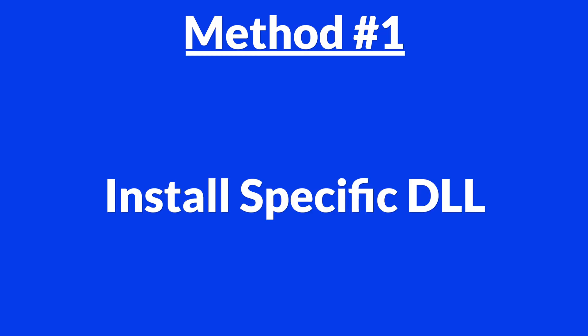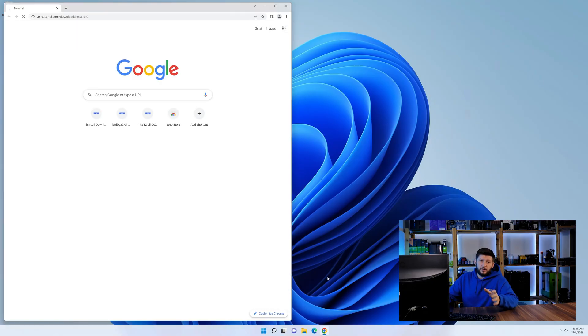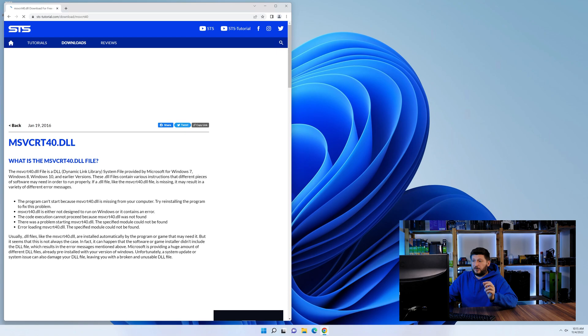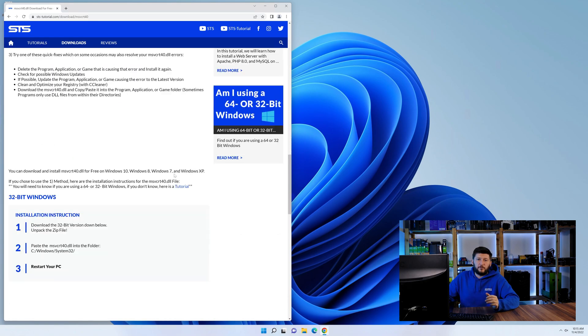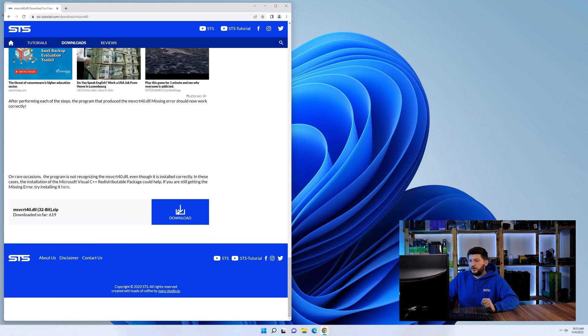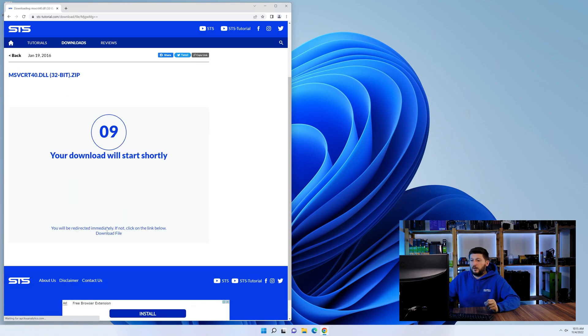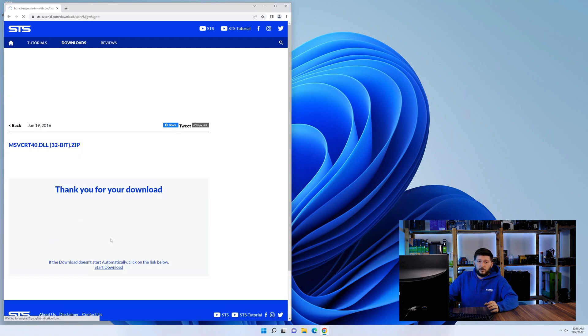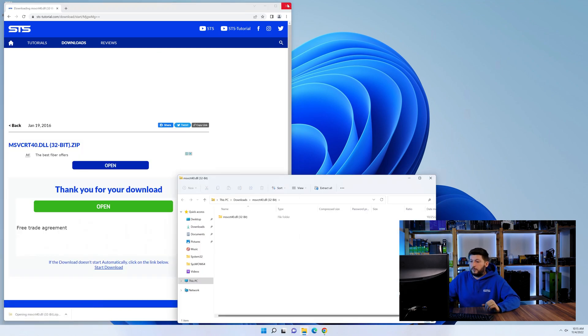Method number one is to install the DLL file ourselves. For this, head over to our website by clicking the link in the description or the eye symbol in the upper right corner. First, scroll down to the download section and download the DLL file. After downloading it, open it up and keep it on the screen.